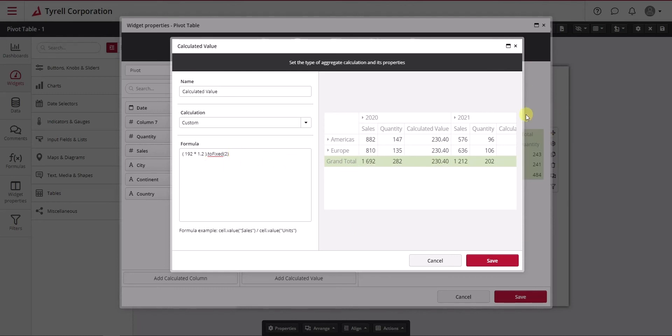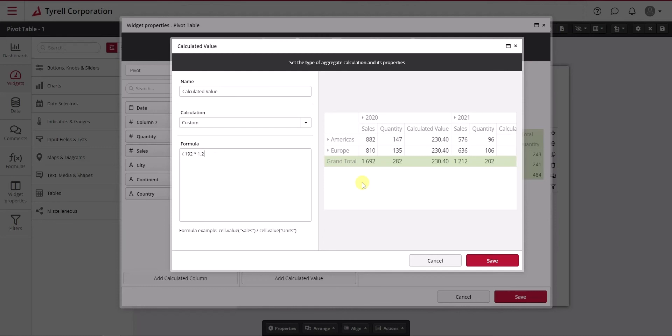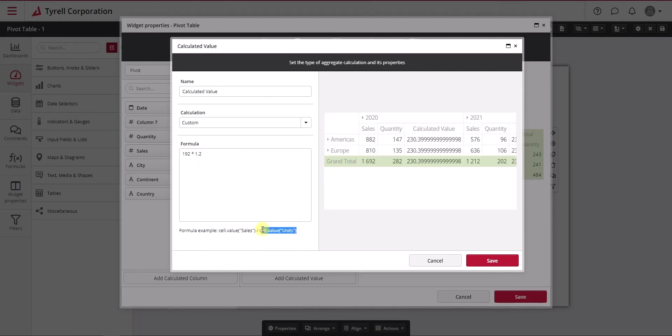Again, you don't have to do this. You can use our formatting option on the cell where we can also put dollar signs, currency signs, percentages, and things like that. But overall, if that is bothering you at the calculation level, you can definitely fix it here.